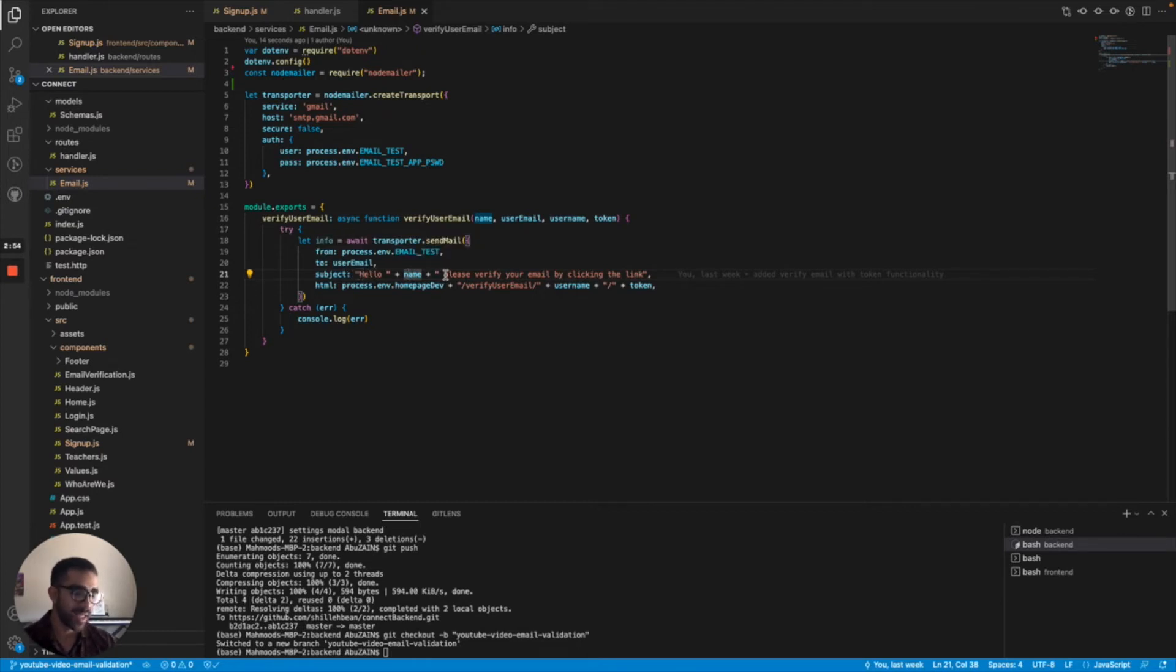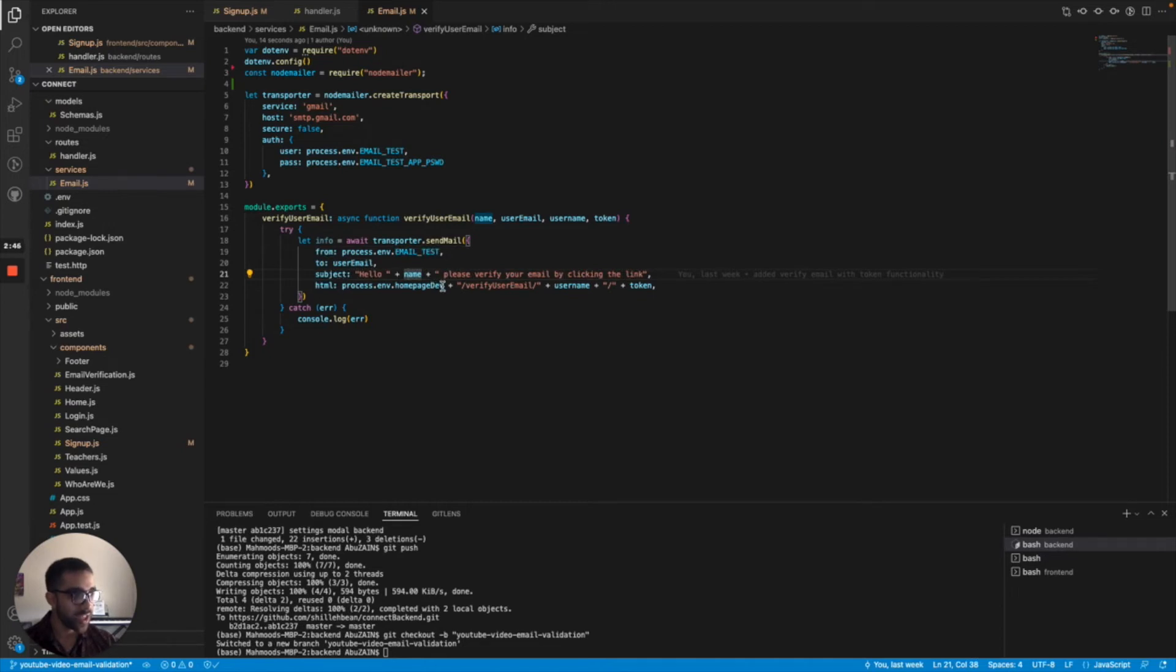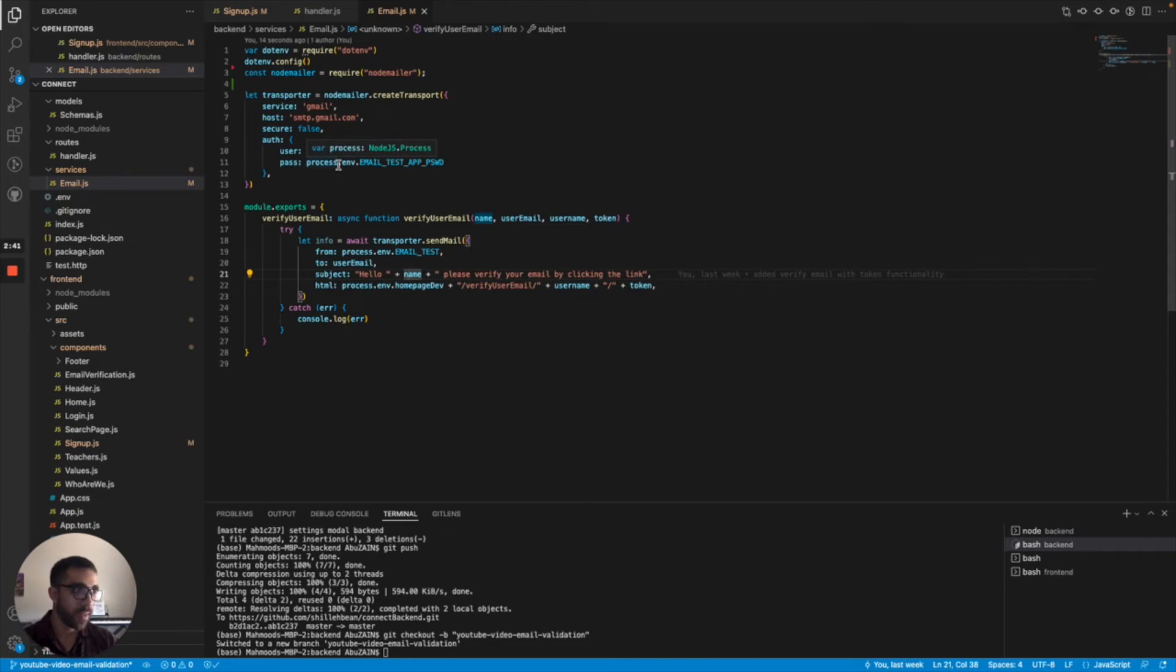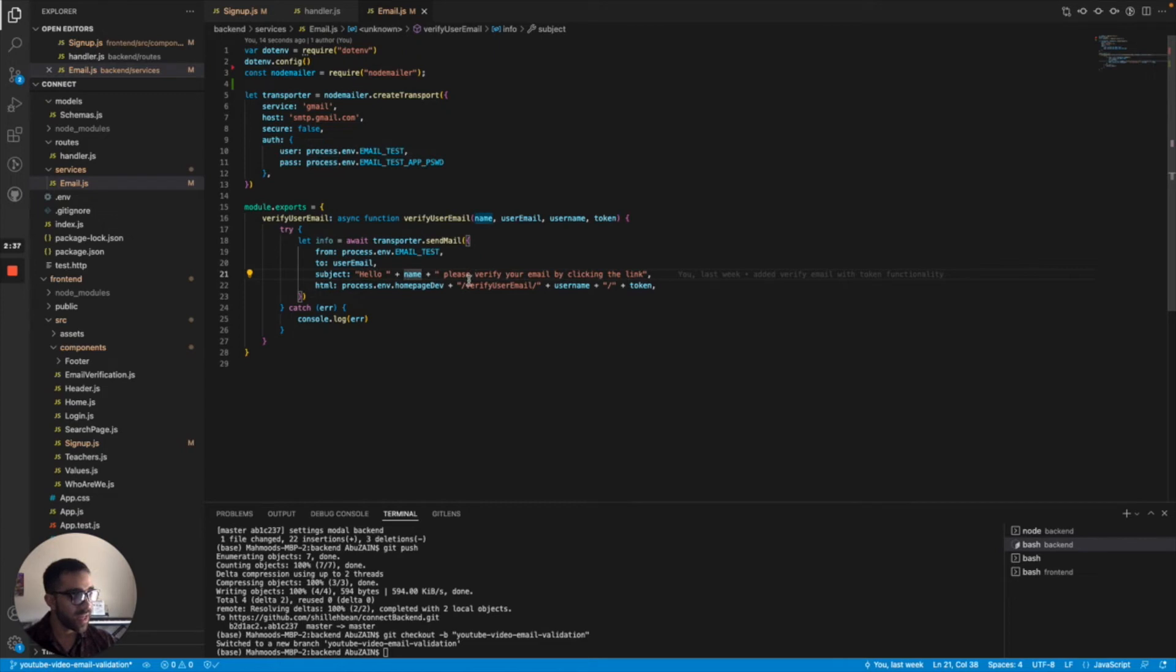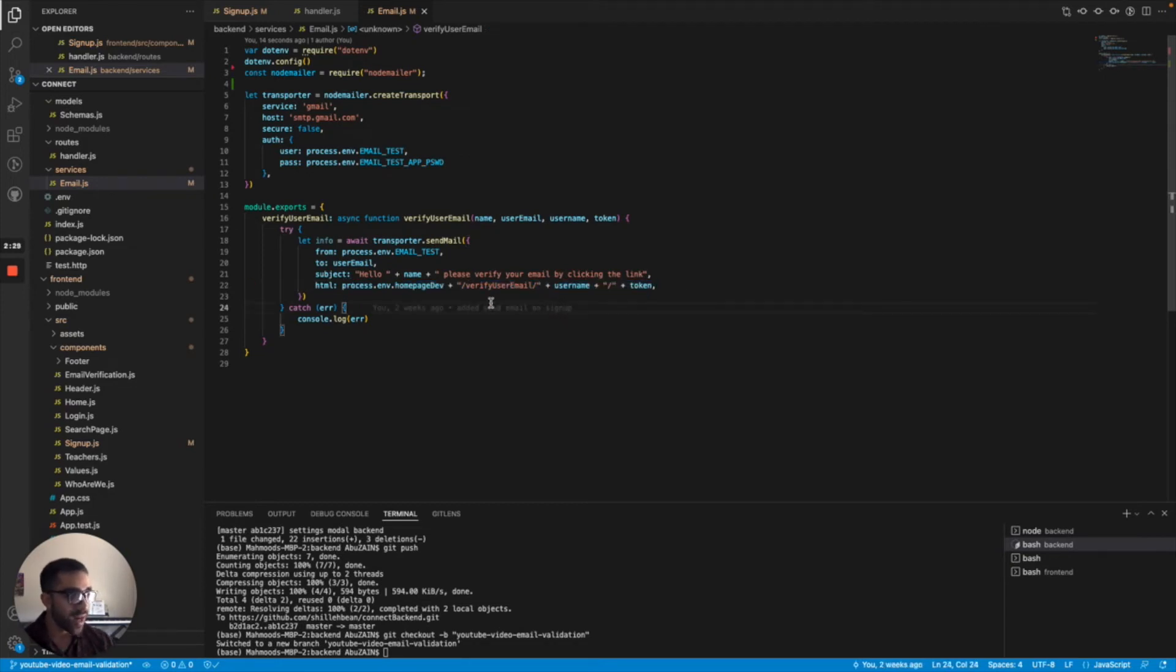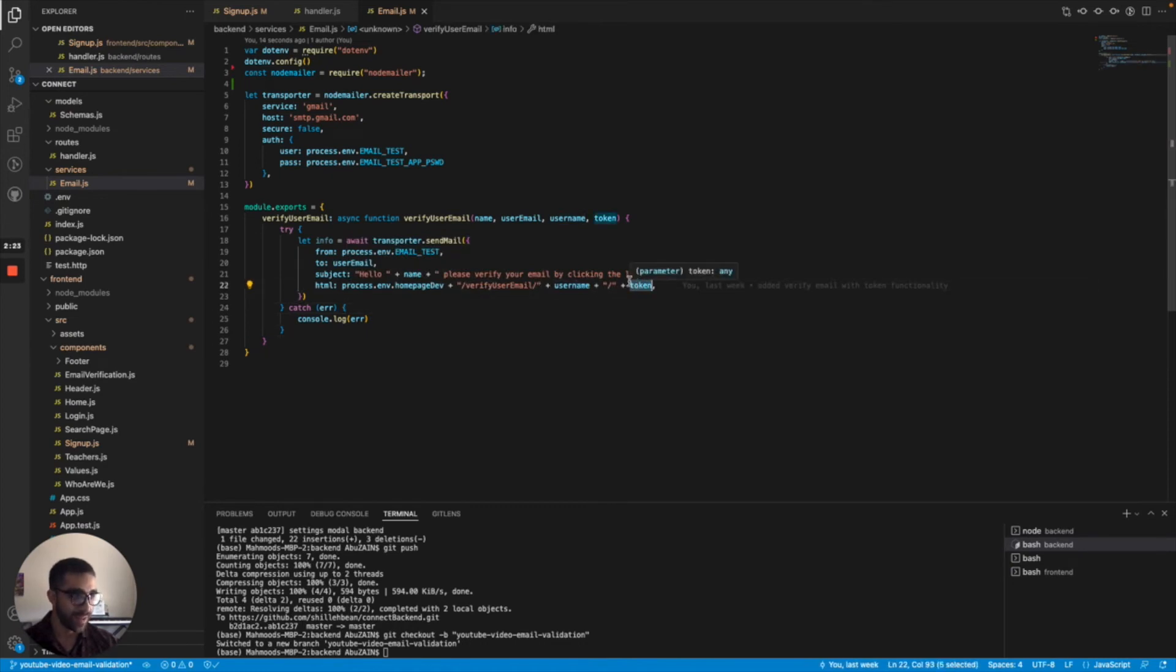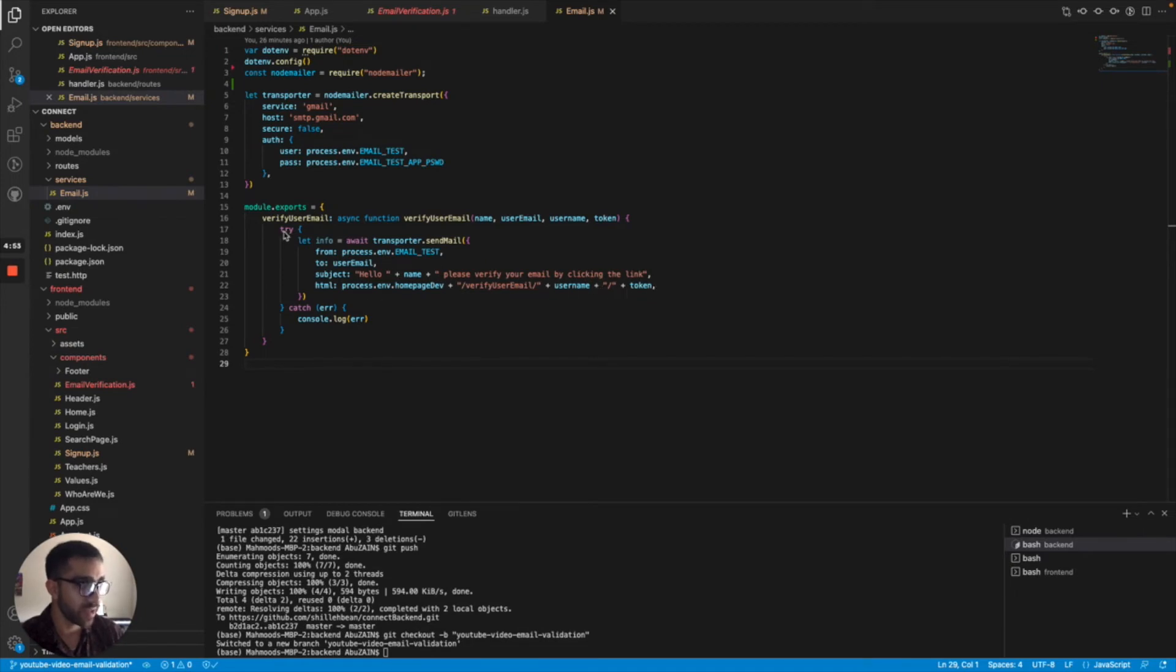We have the body of the email defined in the HTML. process.env.homepage.dev—this is a variable I define in my environment file. That's just the base URL for my application, plus some extra stuff here. Once the user clicks this link, the application processes this link based on the username and the token in that link. Pretty much the user gets this email, they click that link. In the front end, I'll show you how it processes that username and token.